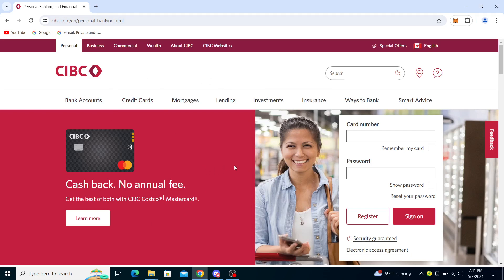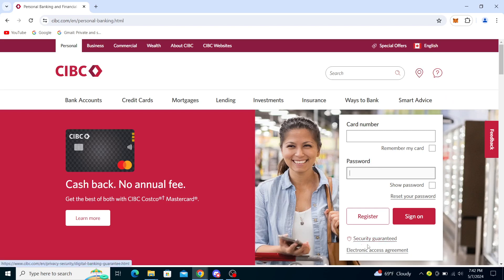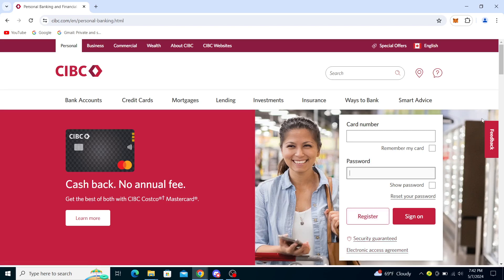Once here, you will see on the right it says card number and password. You will need to fill out that information in order to sign on and gain access to your account. You can also see it says 'security guaranteed electronic access agreement' — you can register through here if you don't have your account registered.